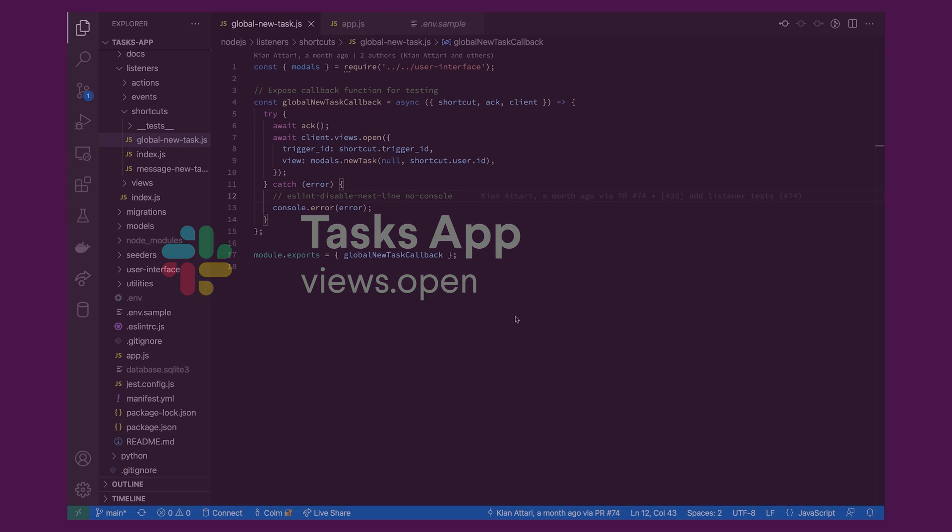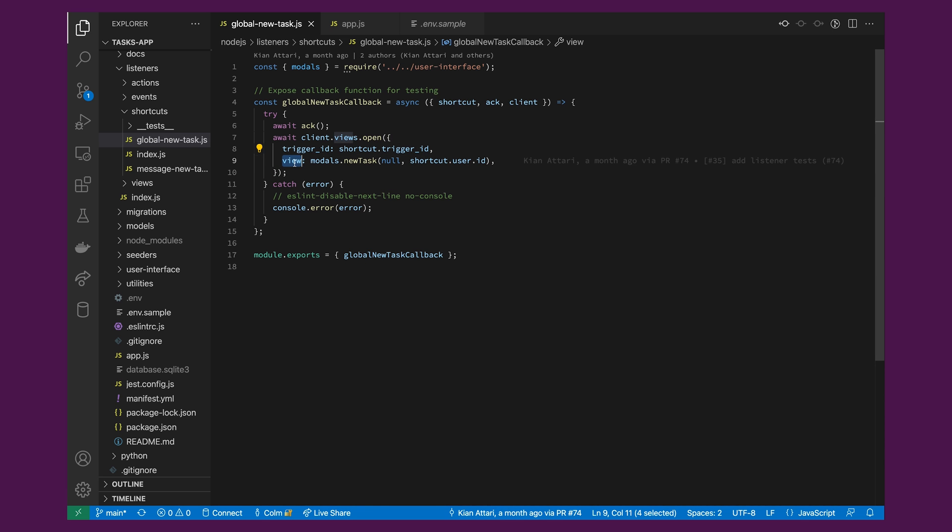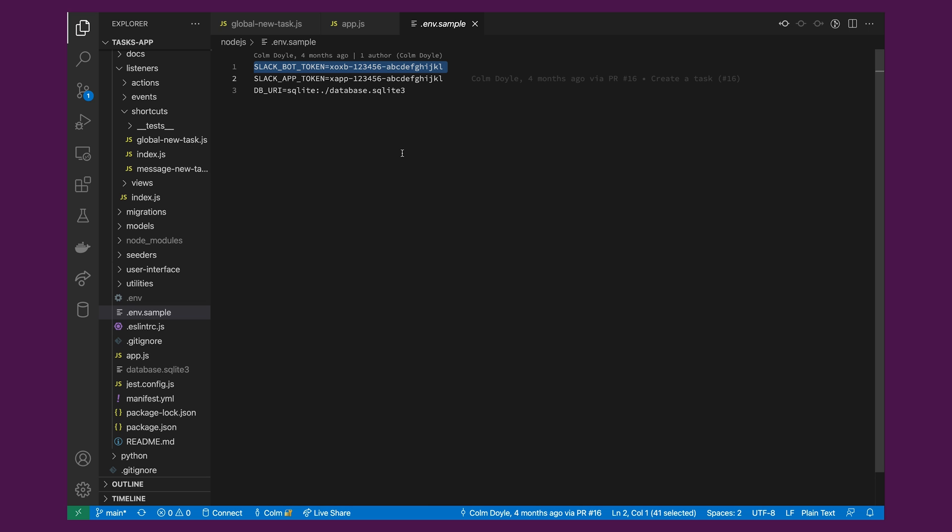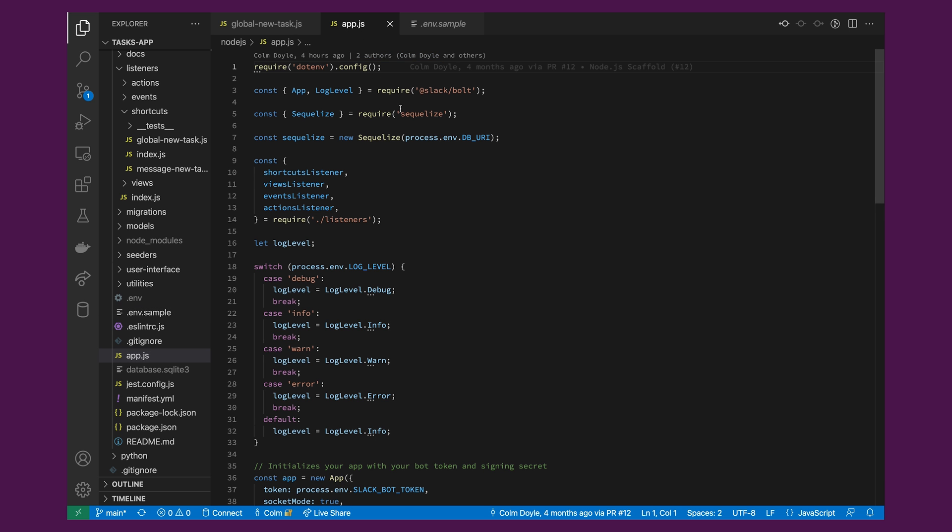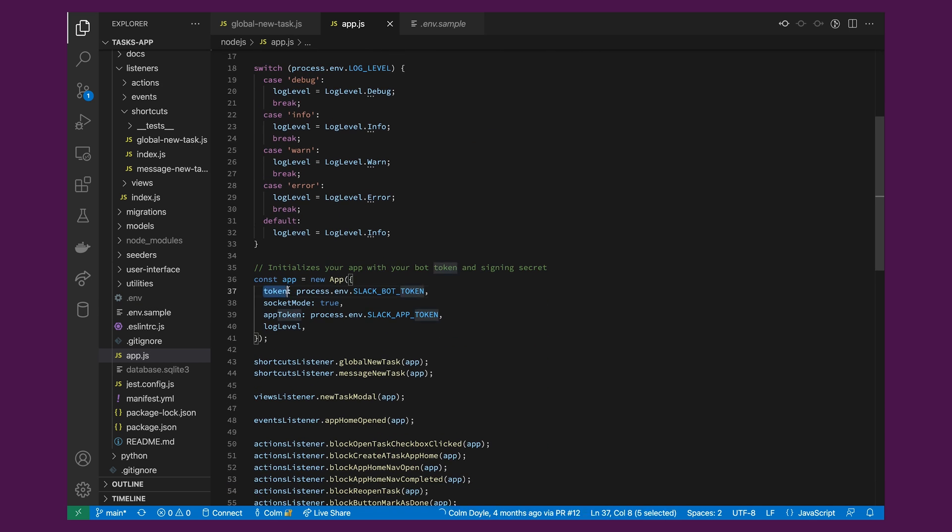The views.open method takes in a token, a trigger ID, and a view parameter. The token we're using is the bot xoxb token, which you created when you installed your app on your workspace. The token is saved as an environment variable on the .env file and initialized on the app.js file, so you won't need to declare it again when calling views.open.